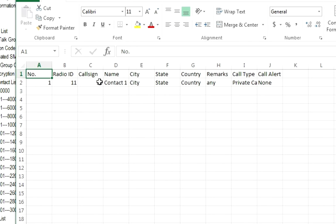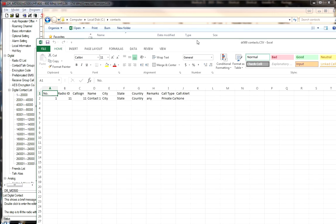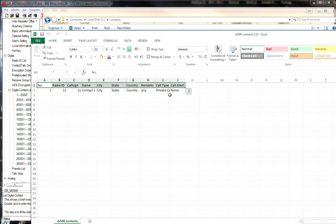Take note of the format. The columns are: Number, Radio ID, CallSign (capital C, all one word), Name, City, State, Country, Remarks, Call Type (two words), and Call Alert. The wording and capitalization must be exactly the same in your import file. Write these down so you don't have to refer back.